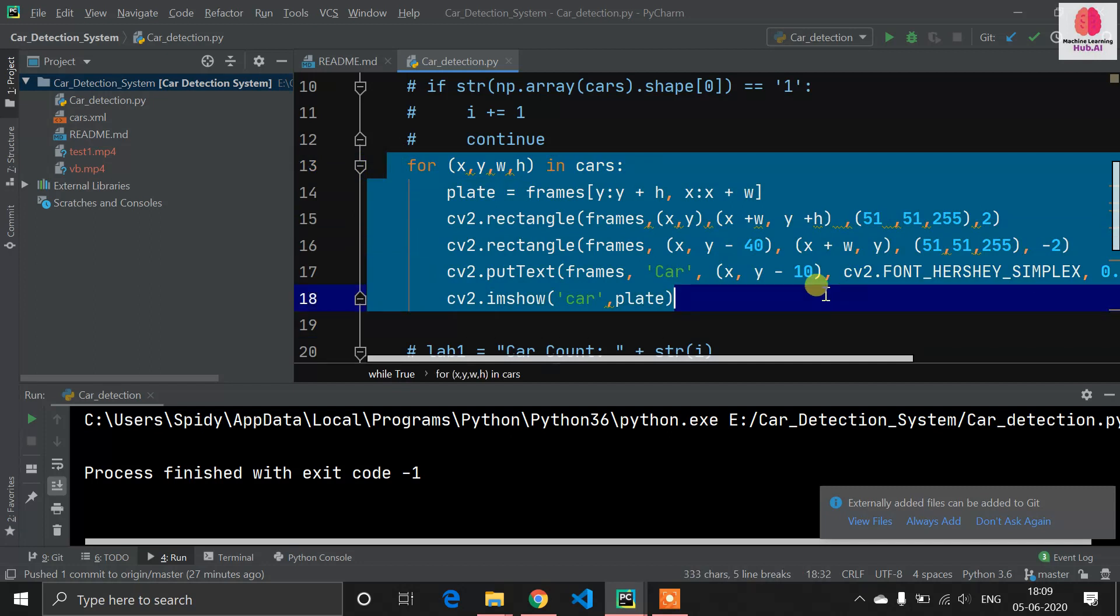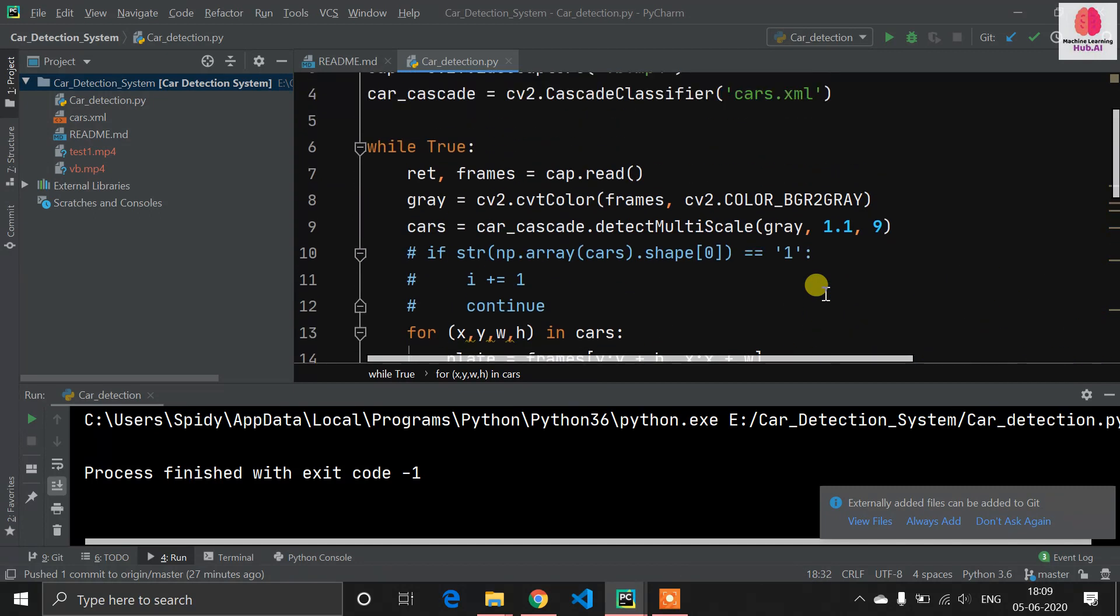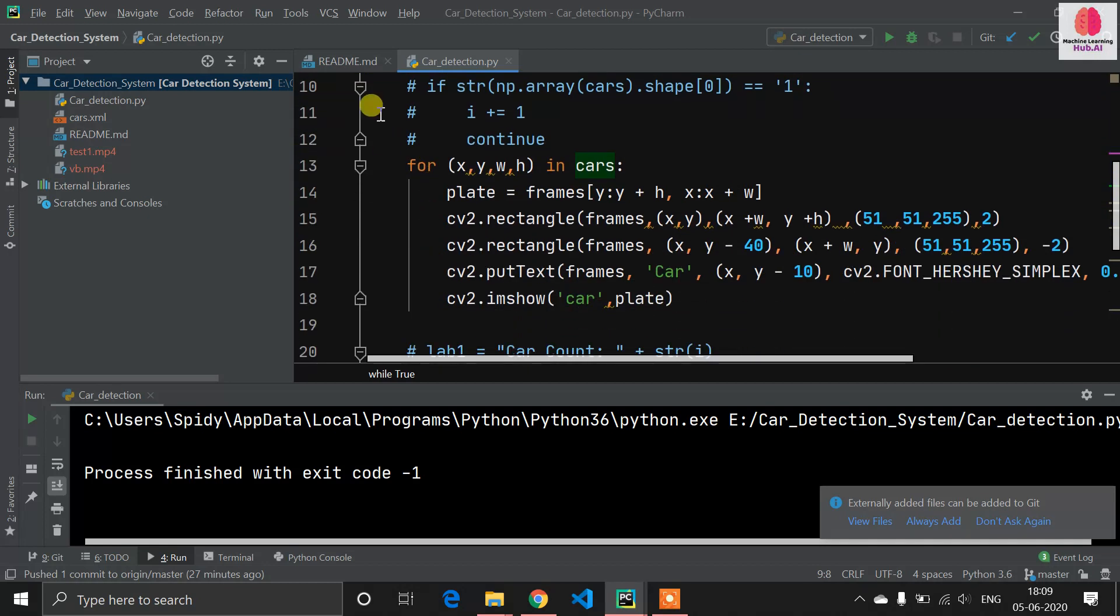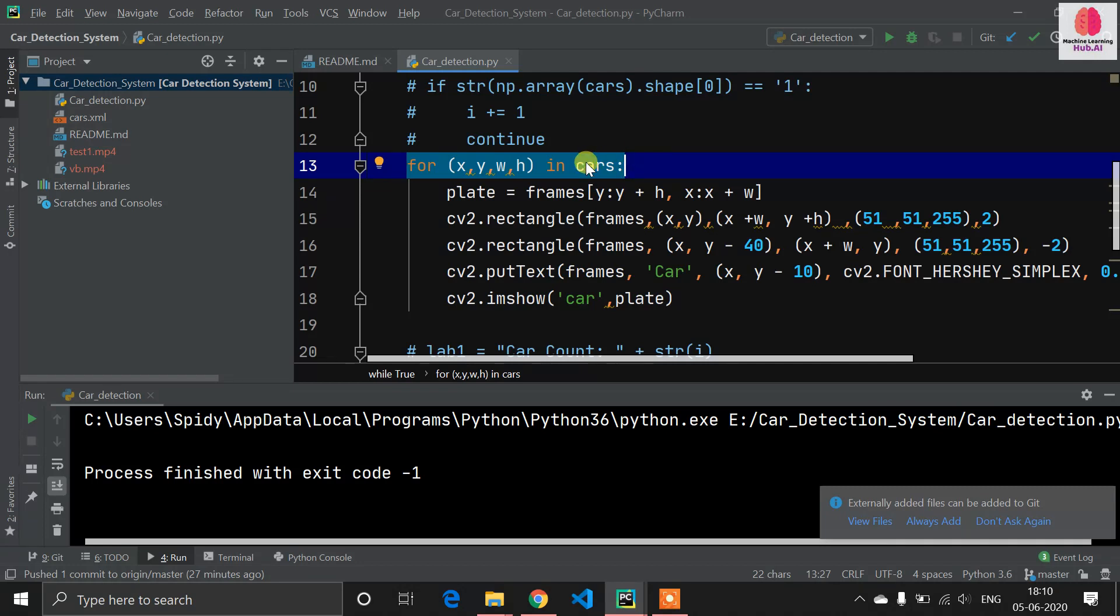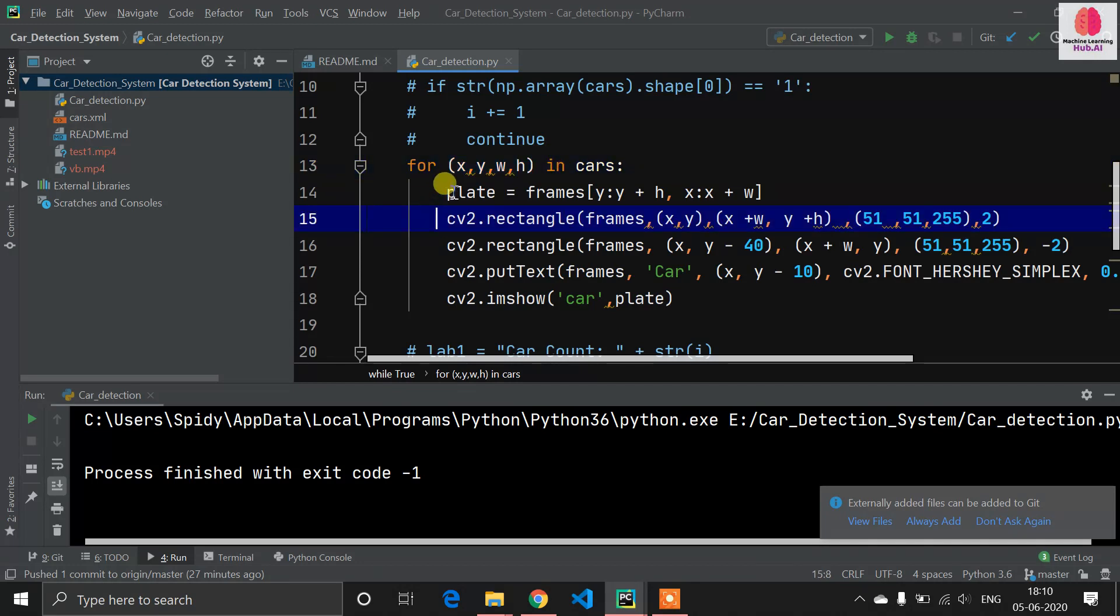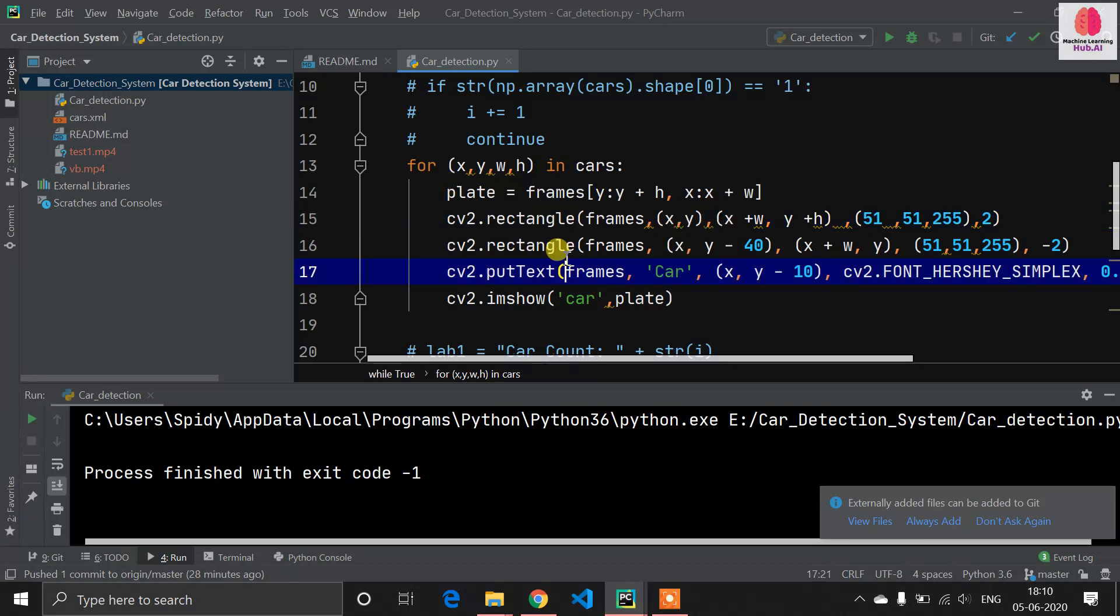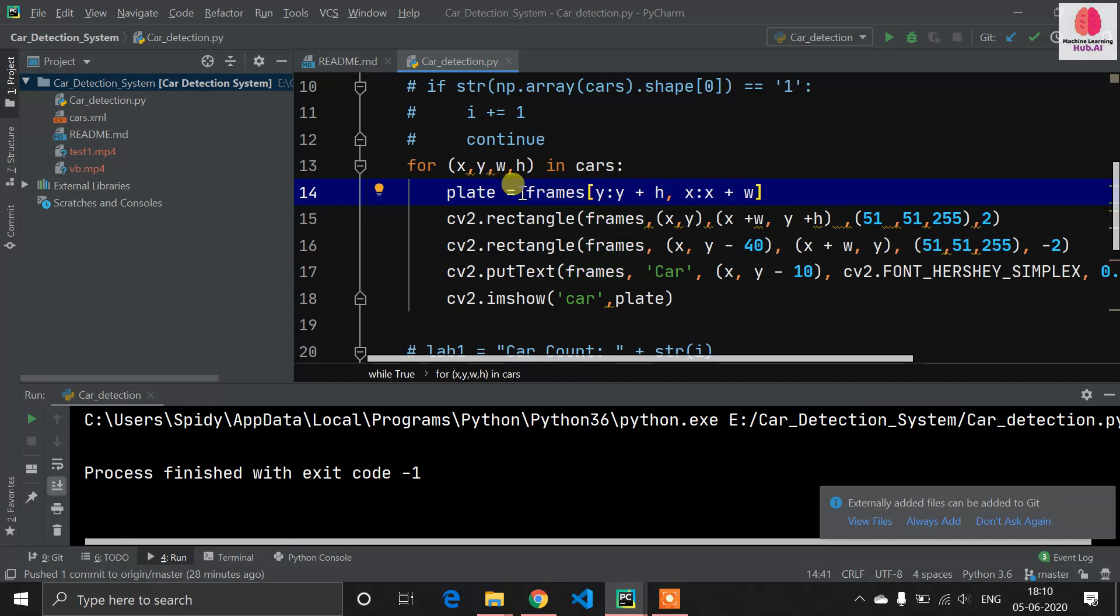Now this is the main part. Our car value will store in this cars variable. Now we have to iterate this cars variable. We need to get the x, y, and w, h values from the car. We are using for loop, we define x, y, w, h in cars. X and y means your coordinates and w, h means your width and height.